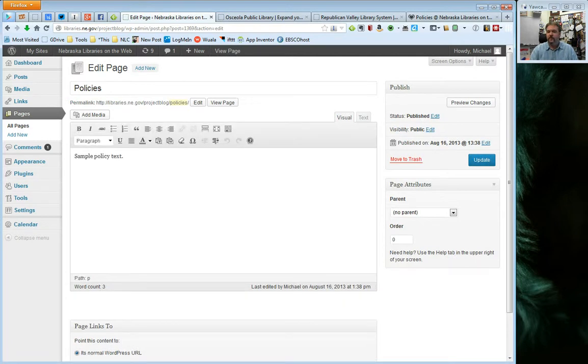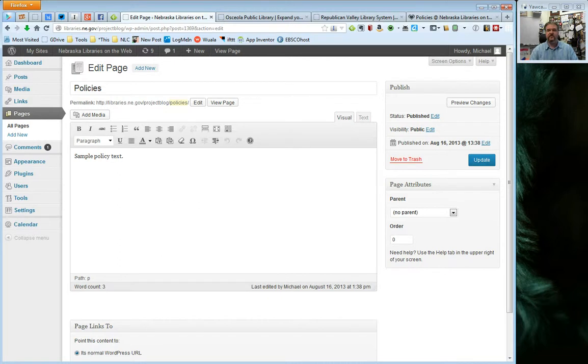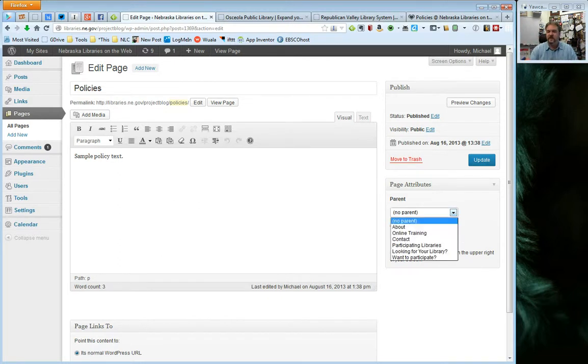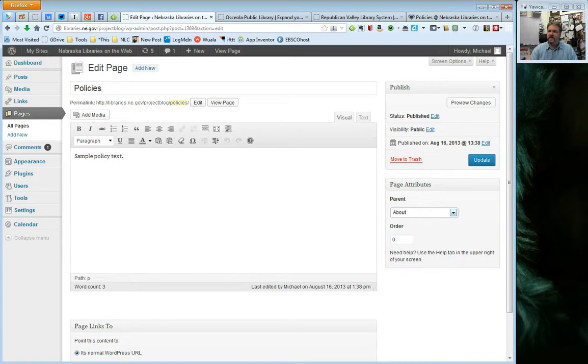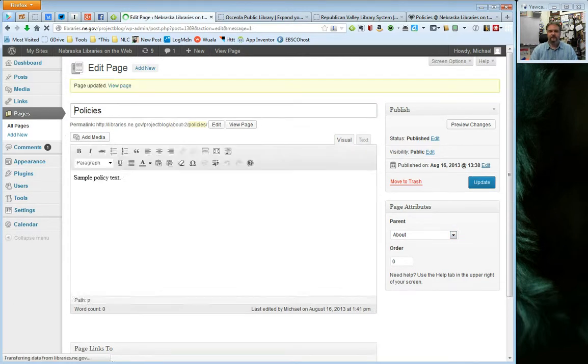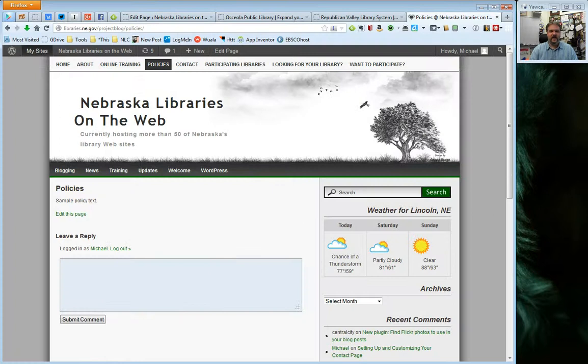And then over here under page attributes, I'm going to look at parent. And right now it says no parent, so that means it's at the same level as all of those other pages. But if I go ahead and select, I want the parent of this page to be the about page, and then go ahead and update. Okay. And now if I go back to my site and I refresh,